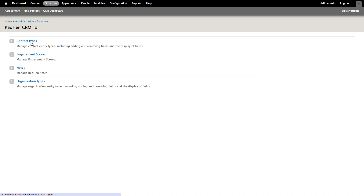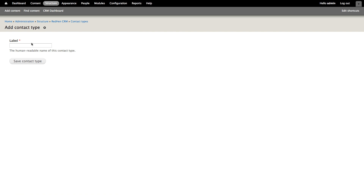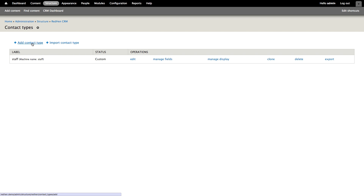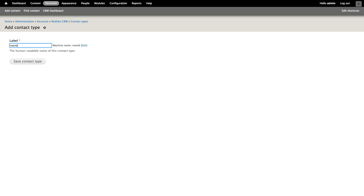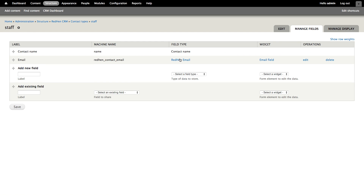Let's start off by creating a couple of different contact types. In this example site, we're going to be using RedHen to manage the relationship between Drupalize.me and Lullabot staff members and create a directory of sorts. So let's add a contact type — we'll create a contact type called staff and click save. Then we'll add another contact type, member. So now we have two different types of contacts our CRM knows about: staff and members. These contact types are like any other Drupal entity, so we can add additional fields to them.